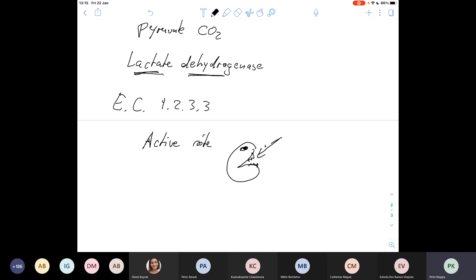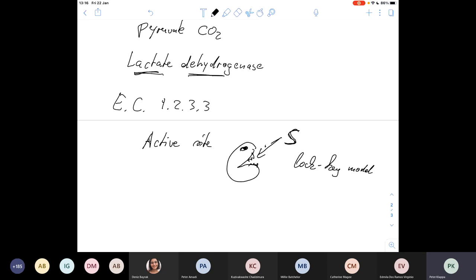The specificity of enzymes has been explained by two models. The old version was the lock and key model. The substrate would fit very nicely — like a key — into the active site. Only if the substrate has the right shape will it fit into the active site, and nothing else will fit there. Probably a lot of enzymes work similar to this mechanism where there is a very clearly defined structure and the substrate has to adopt this structure in order to fit. That is the lock and key model, and it explains the substrate specificity of some enzymes.